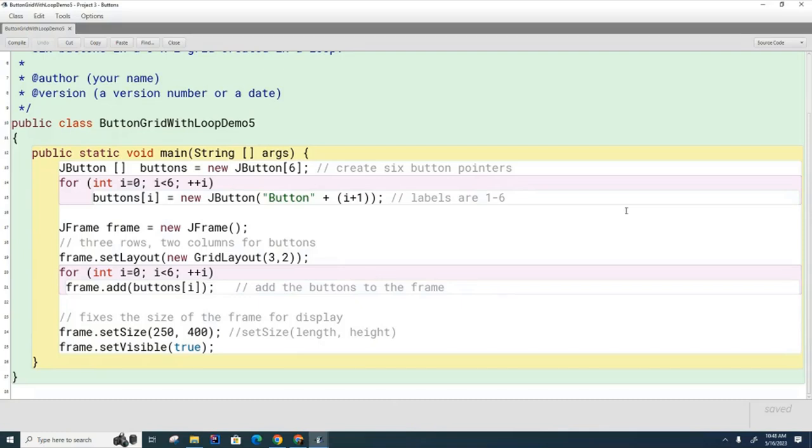Today I'm going to show you two things. I'm going to show you how to attach methods to these buttons so that when the button is pressed, a method is executed.